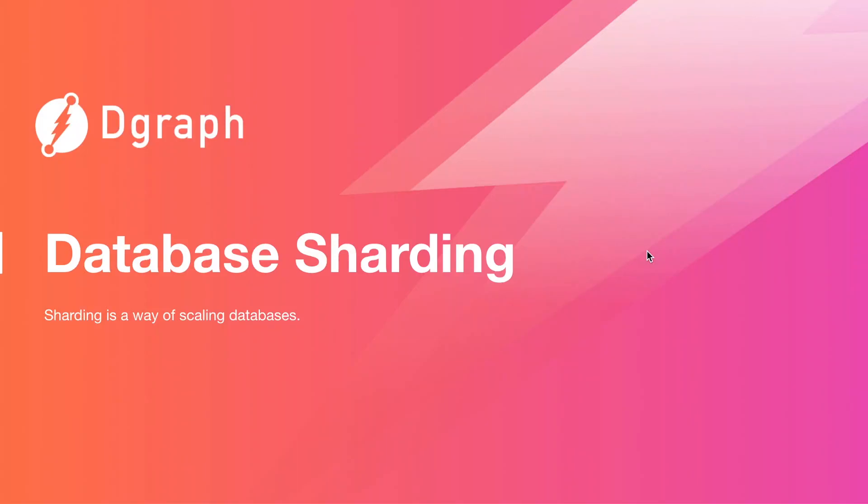Database sharding is a very common topic amongst those concerned with database management. Let's take a brief look at database sharding and how Dgraph handles sharding.